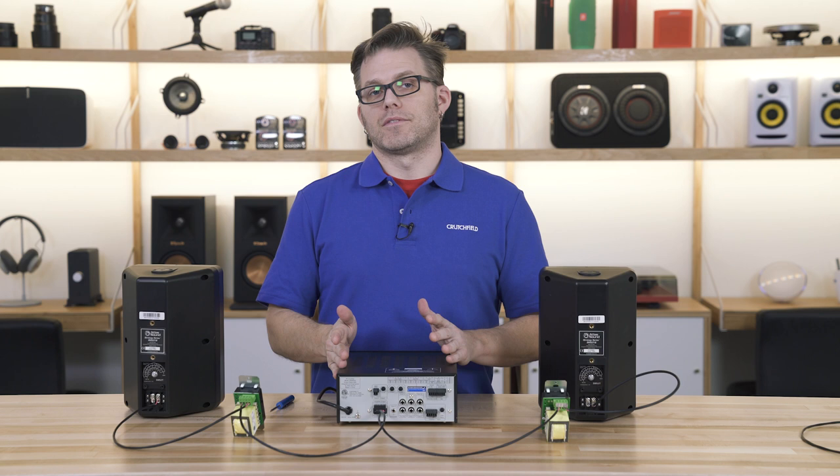And of course if you had any questions about any of this, you can always contact us at the Commercial Audio Department at Crutchfield. Thank you for watching.